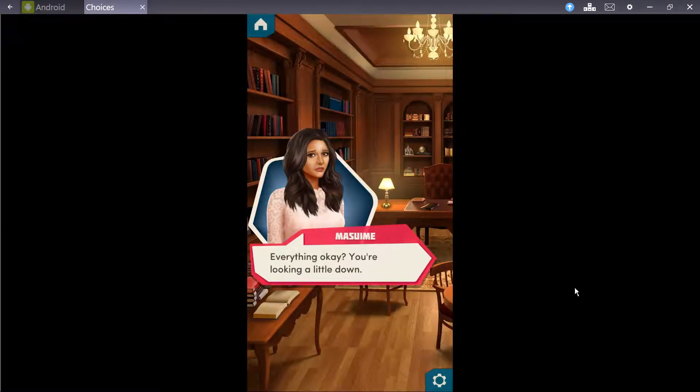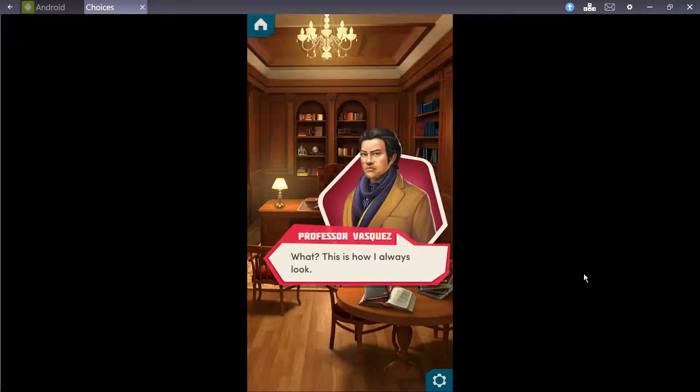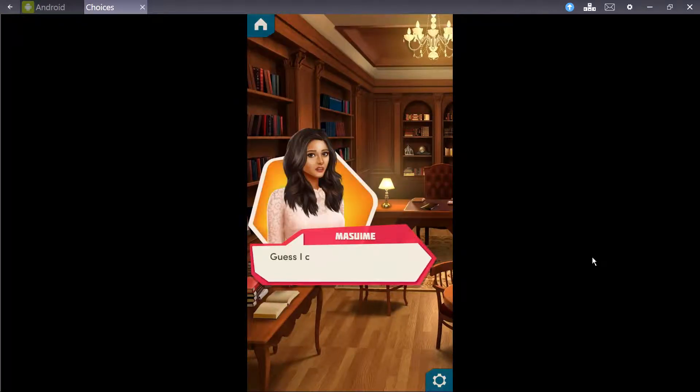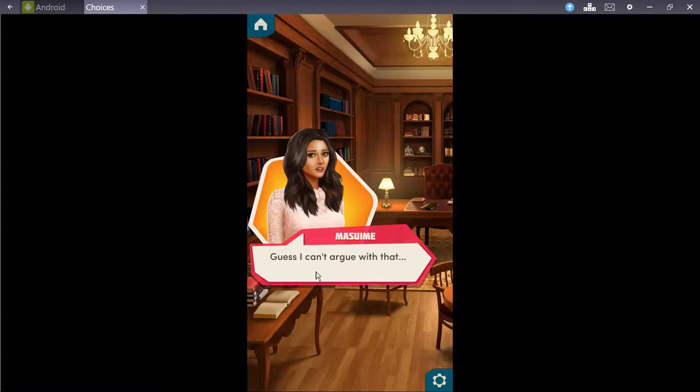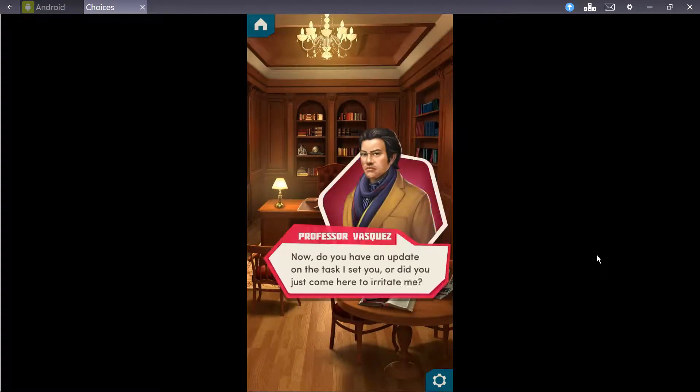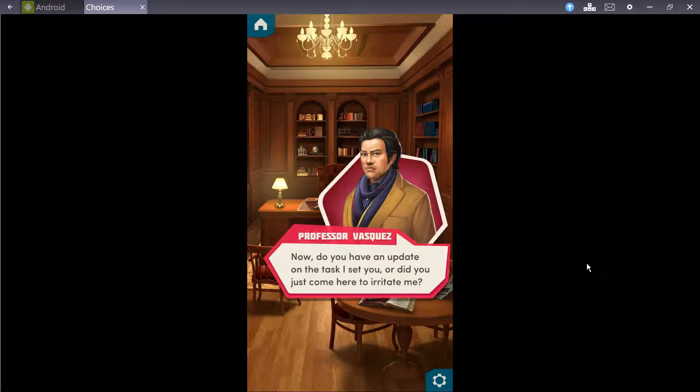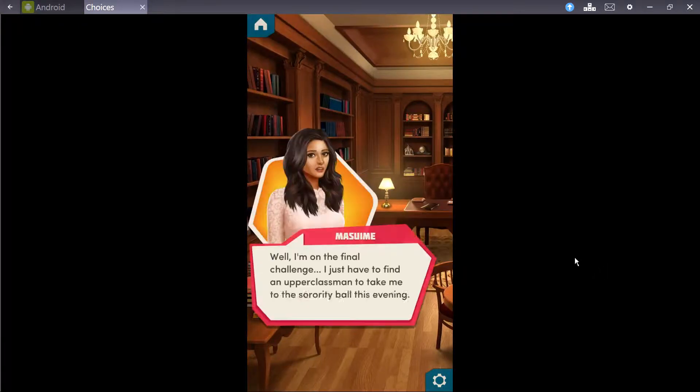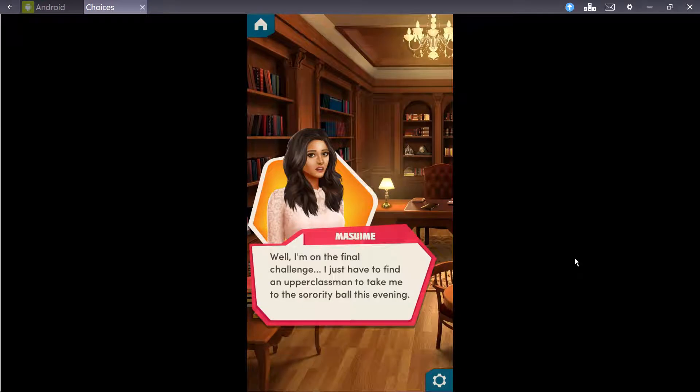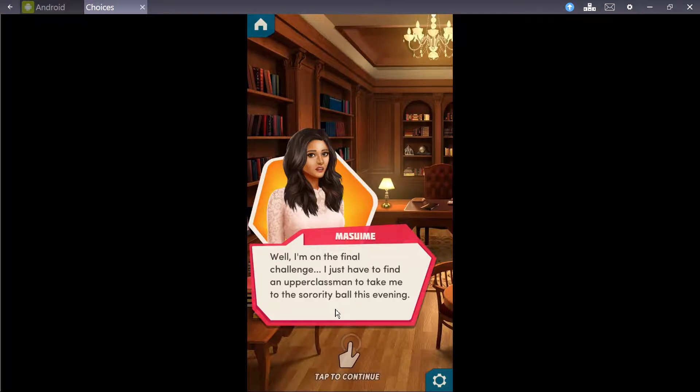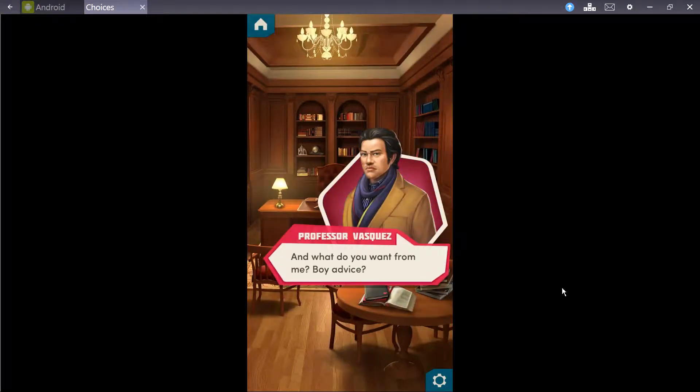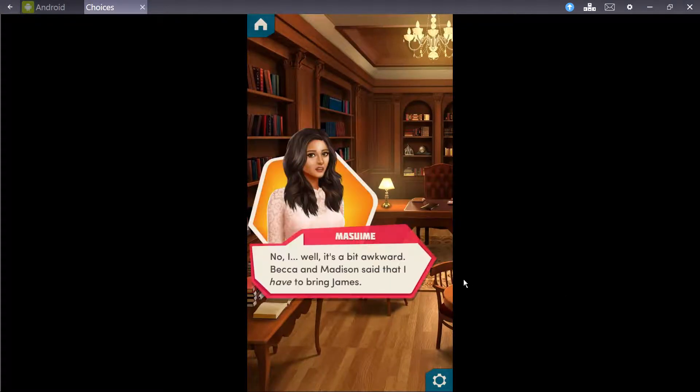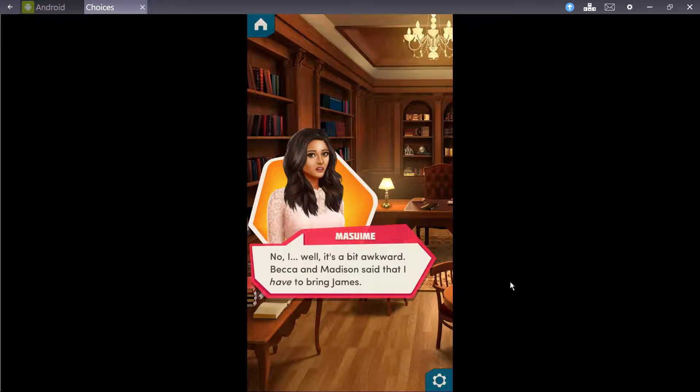Everything okay? You're looking a little down. What? How is this? This is how I always look. I guess I can't argue with that. Now, do you have an update on the task I sent you? Or did you just come here to irritate me? I actually want my Vasquez's advice.